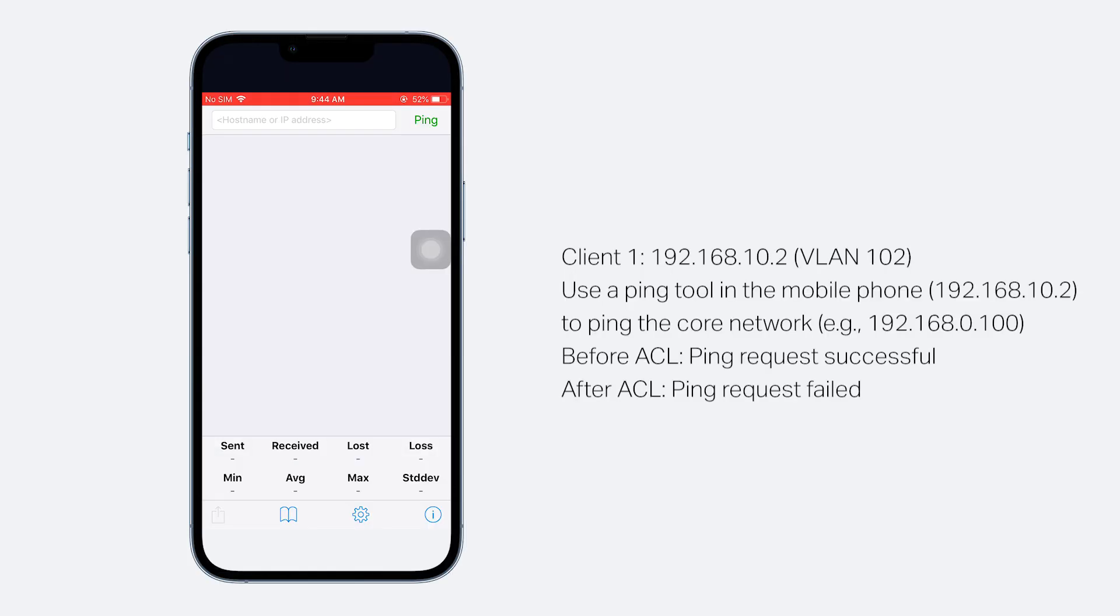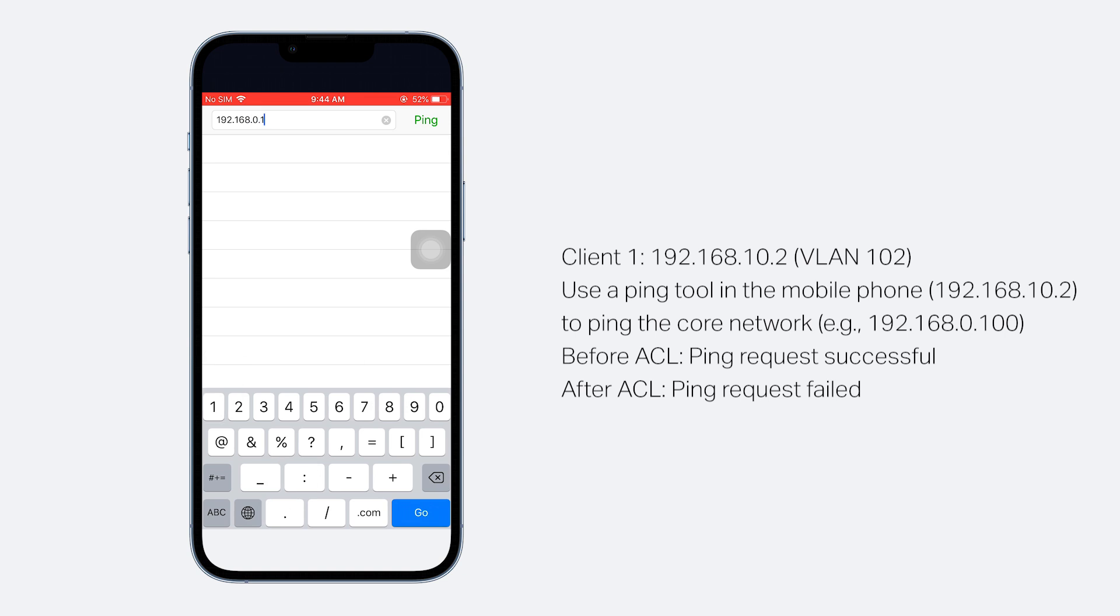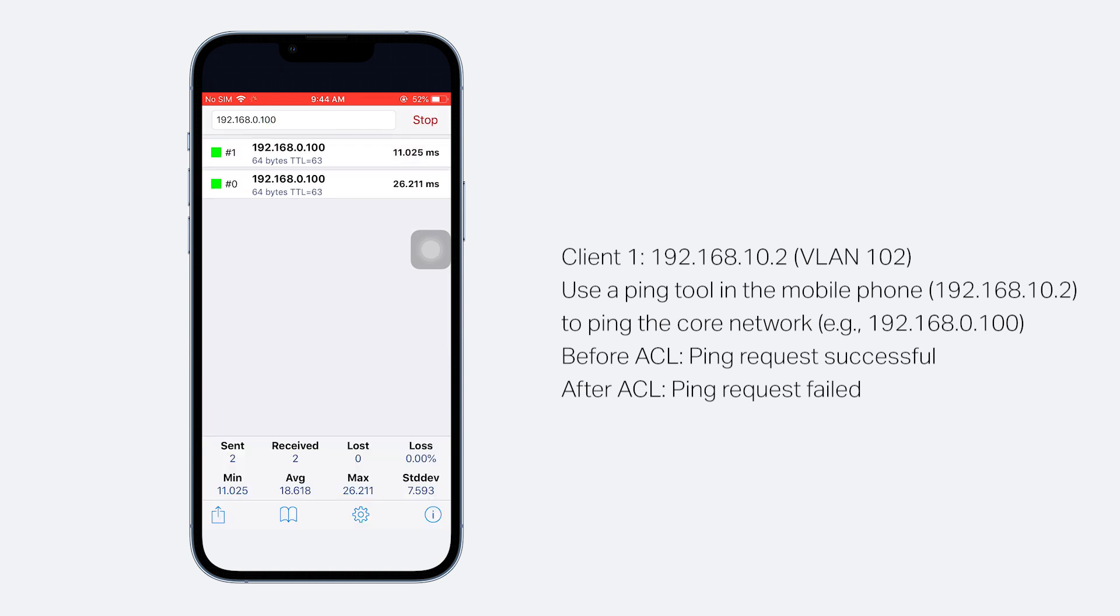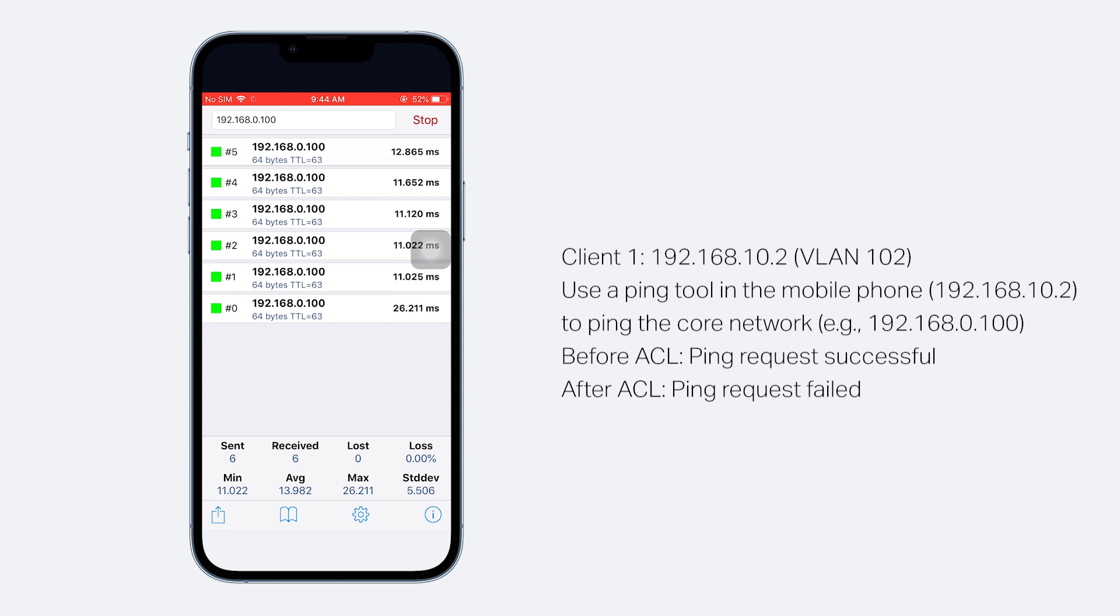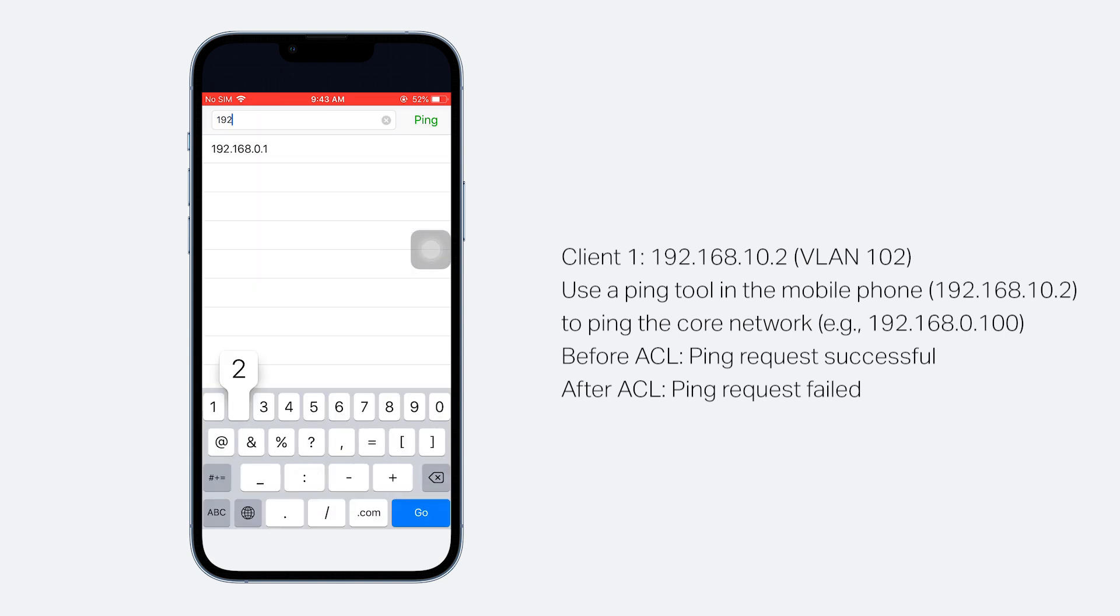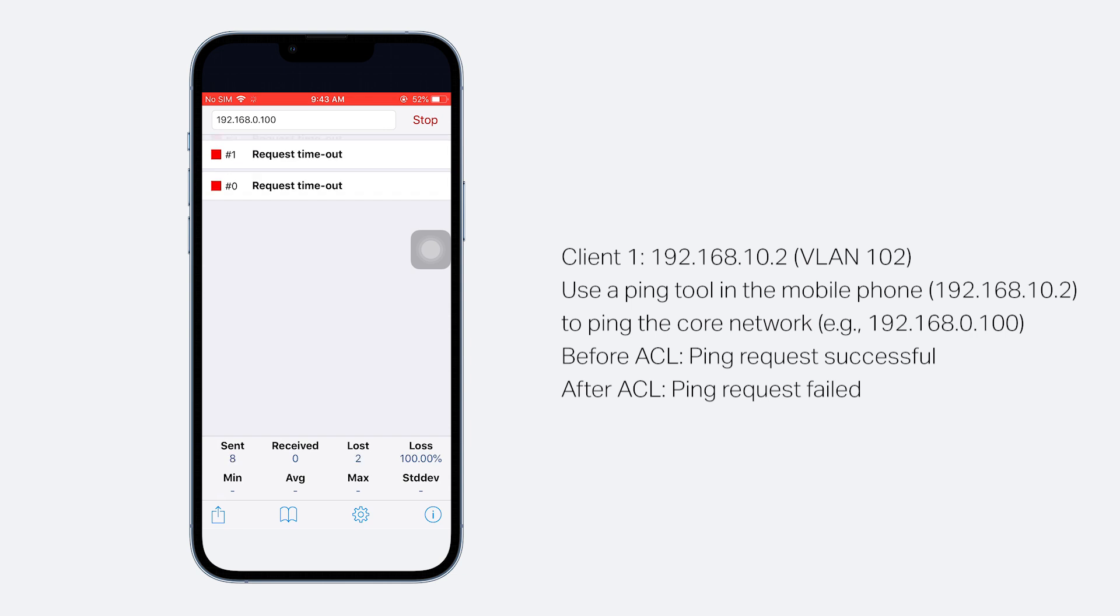Use a Ping tool in the mobile phone to ping the IP address of the core network device. Before enabling the Gateway ACL rules, the mobile phone can successfully access the core network. After the ACL rules take effect, the ping request should fail since a client is blocked from reaching the core network.